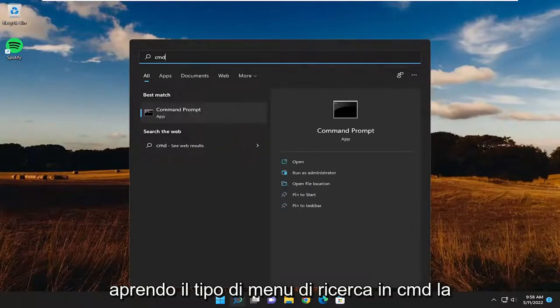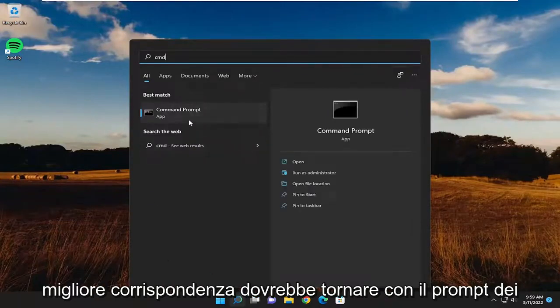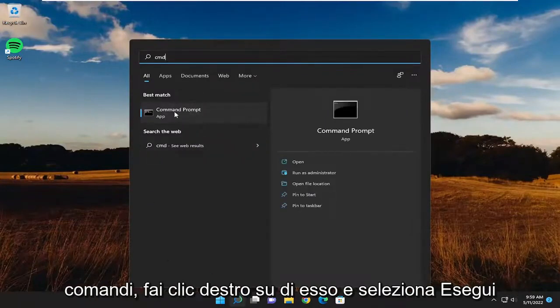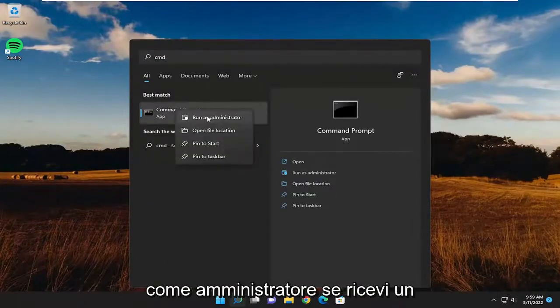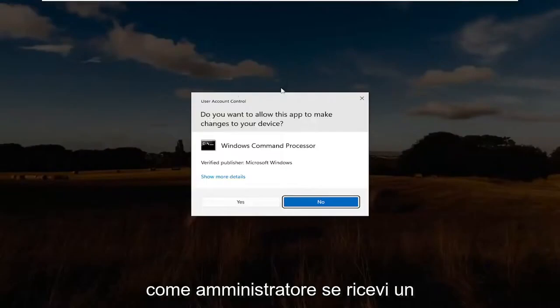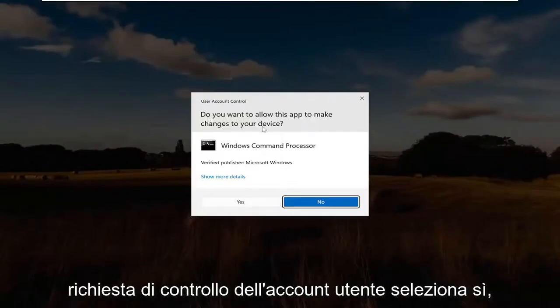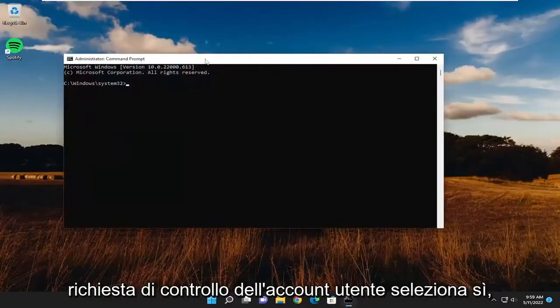Type in CMD. The best match should come back with Command Prompt. Right click on it and select Run as Administrator. If you receive a User Account Control prompt, select Yes.